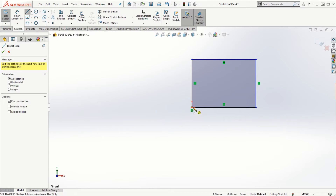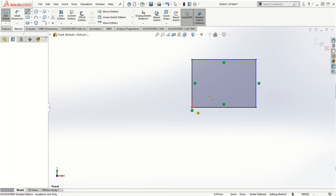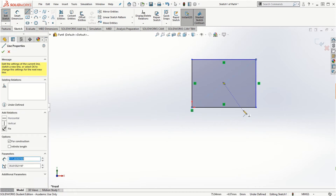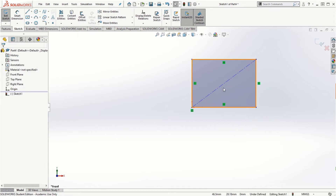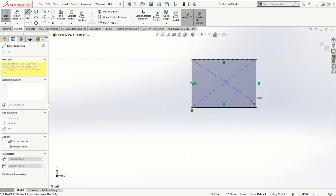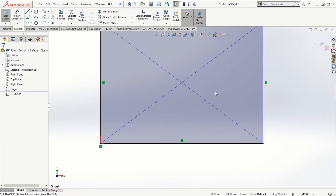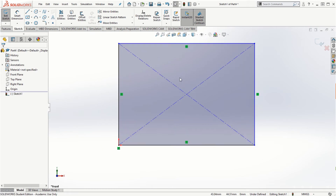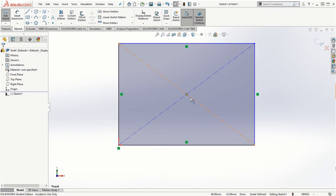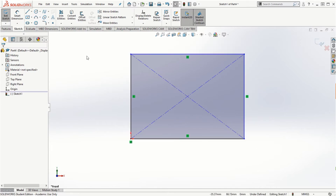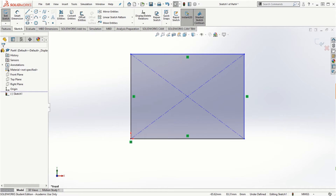If you want to create a centerline, you'll notice it is created in a dashed line format. It is not part of the active sketch — it is used only for referencing or for assigning dimensions. A centerline cannot be extruded.